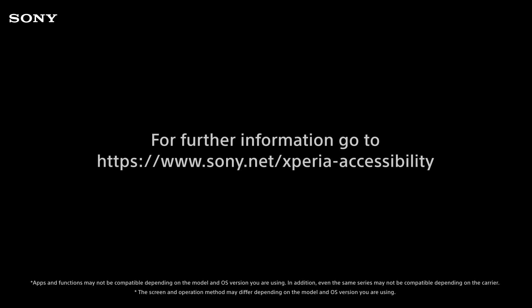For further information, go to www.sony.net/xperia-accessibility.